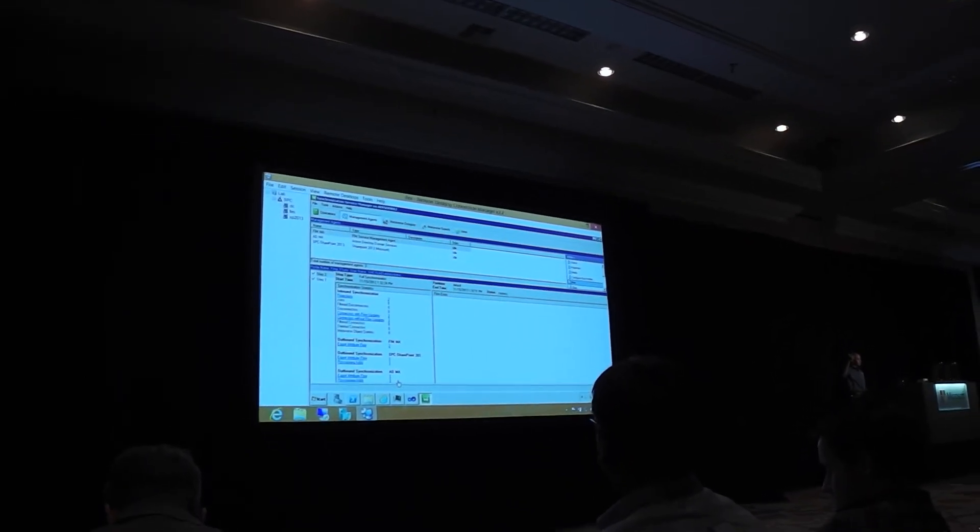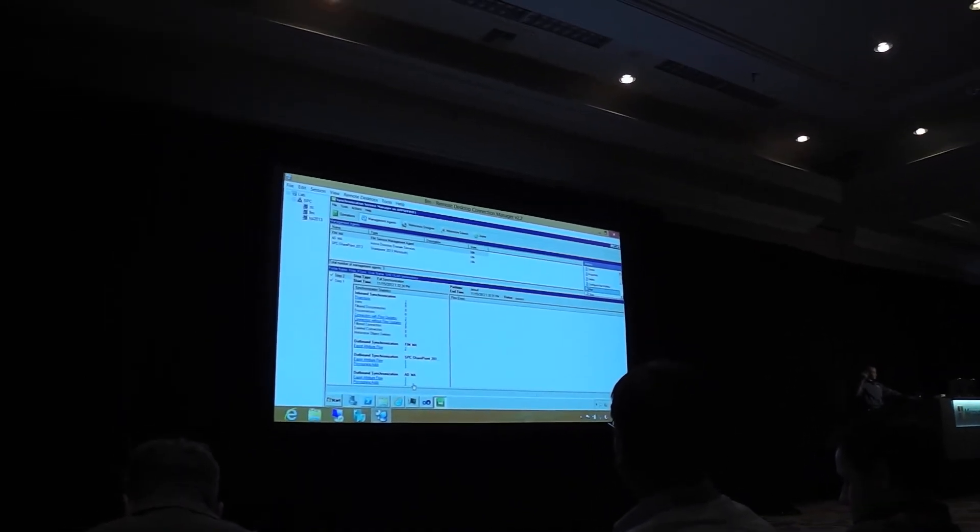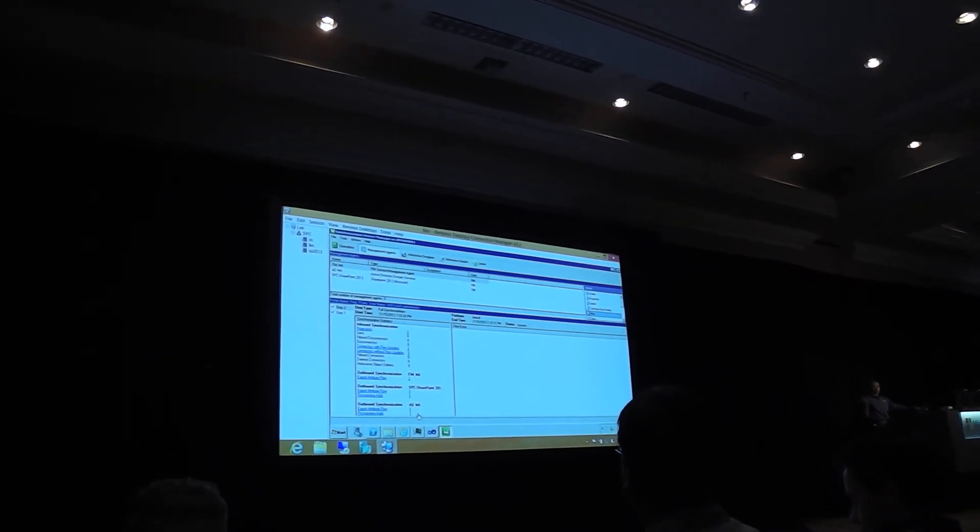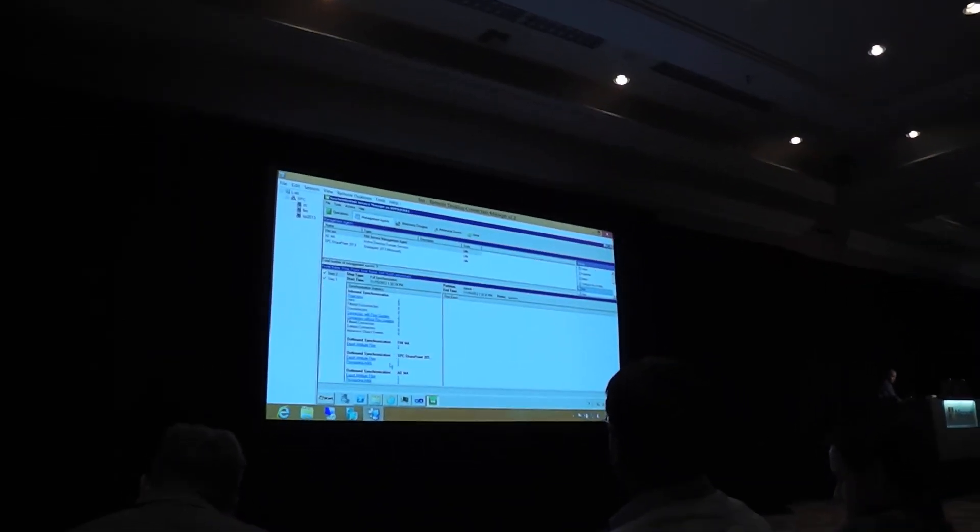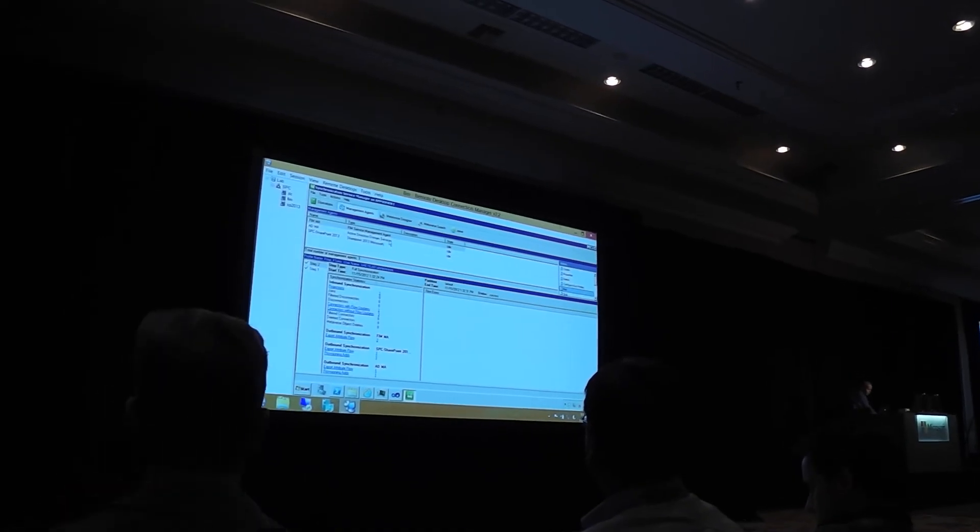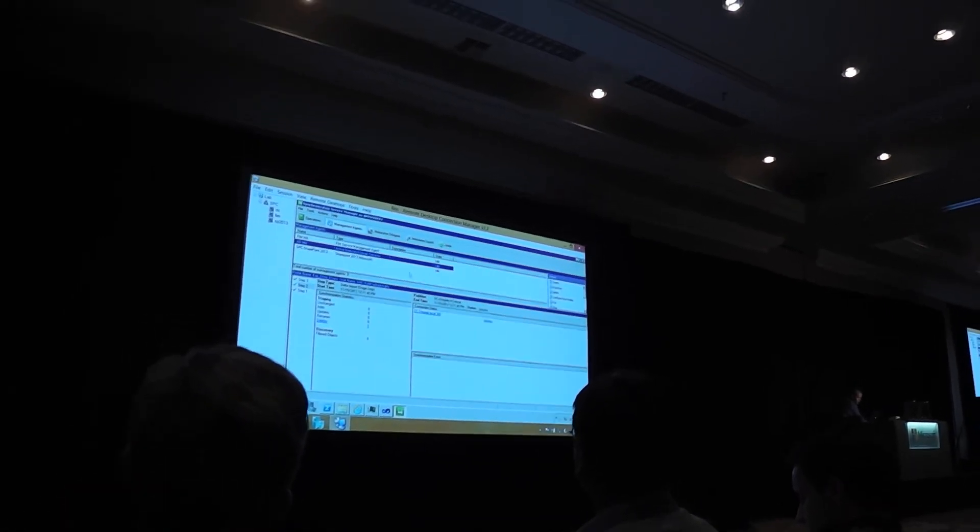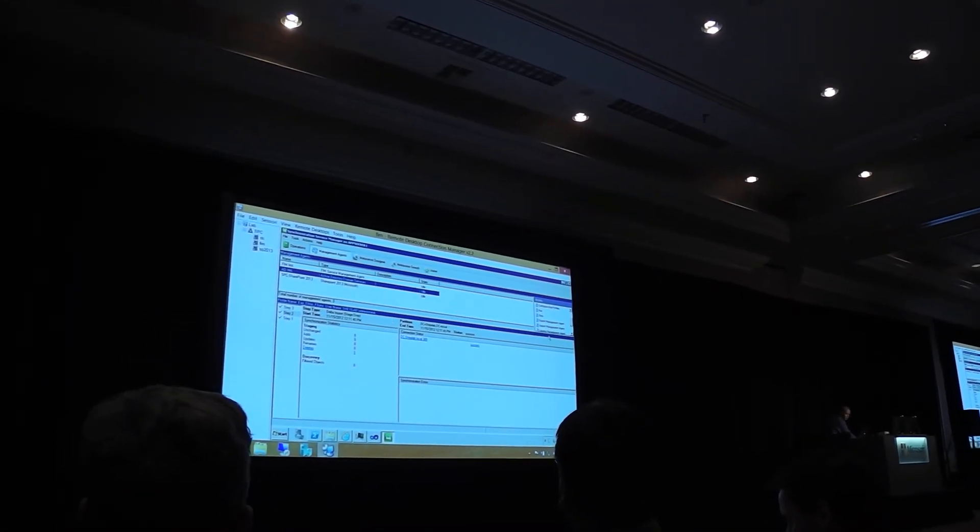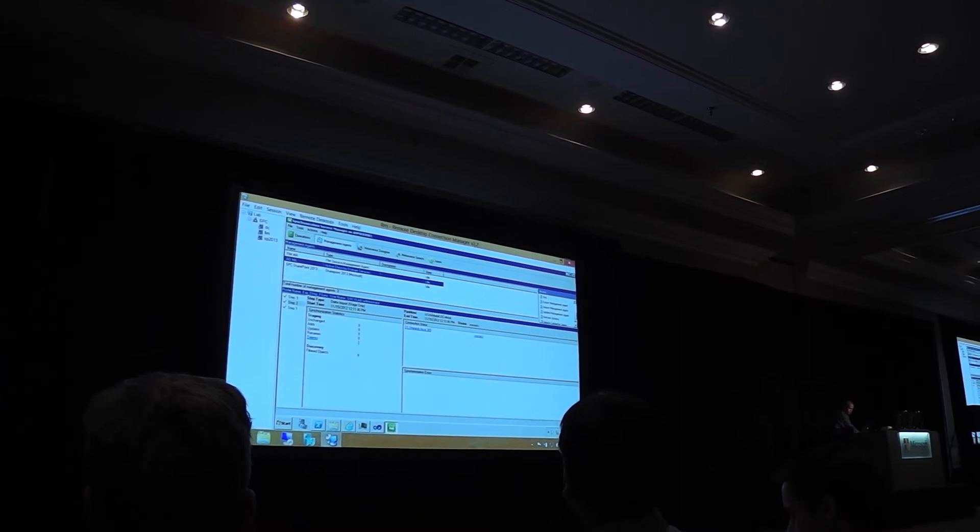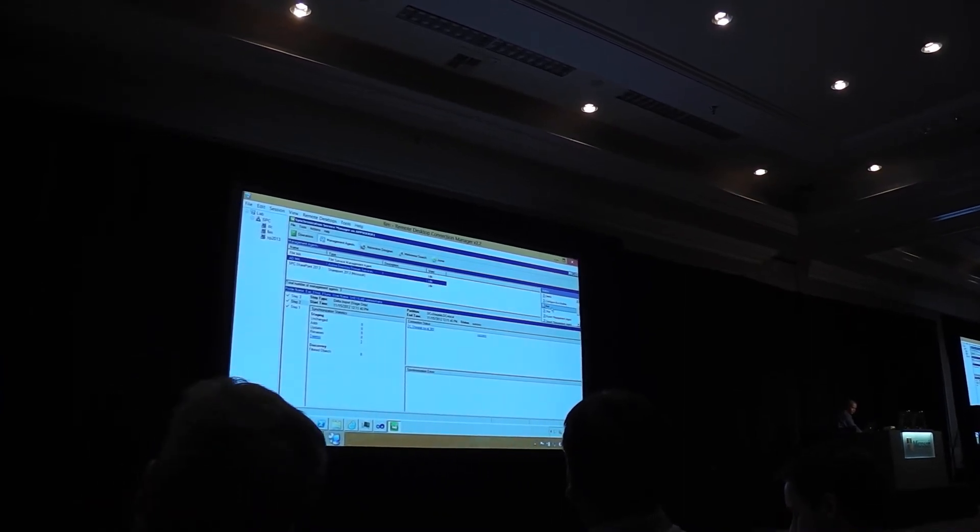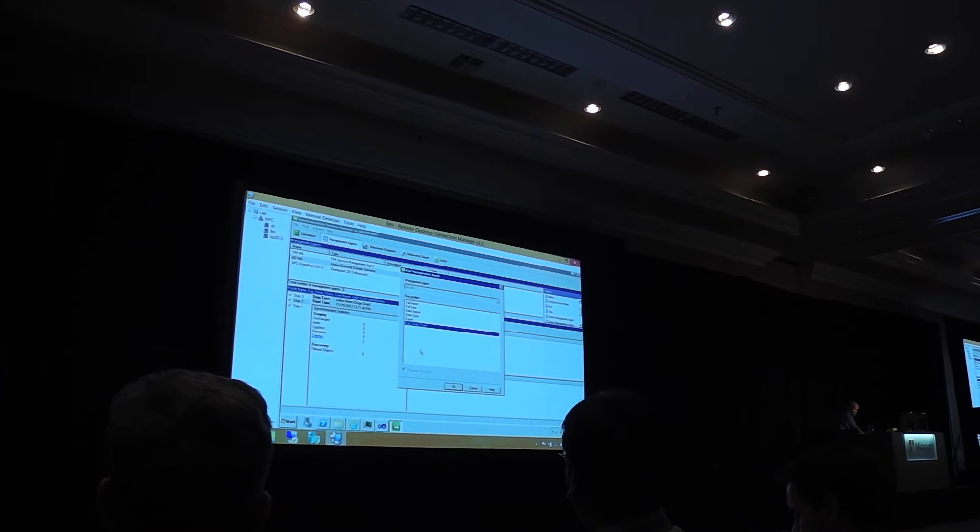That user needs to be created in the AD space and also it needs to be created in the SharePoint space. So that's what these numbers down here are saying. So the next thing I'm gonna do is I want that user to export that user to active directory.